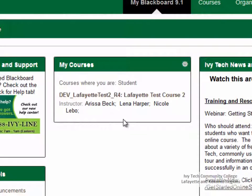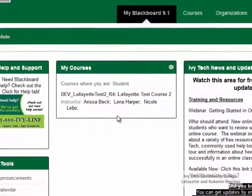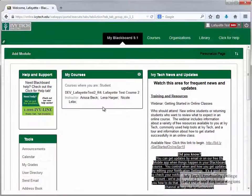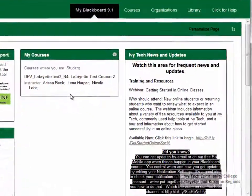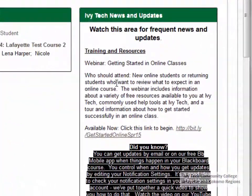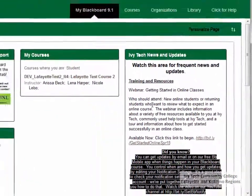Beginning in Fall 2015, your courses will not appear in Blackboard until three days before the courses begin. If your course does not appear here, check your schedule in Campus Connect to confirm the start date. This page also contains Ivy Tech news and updates.